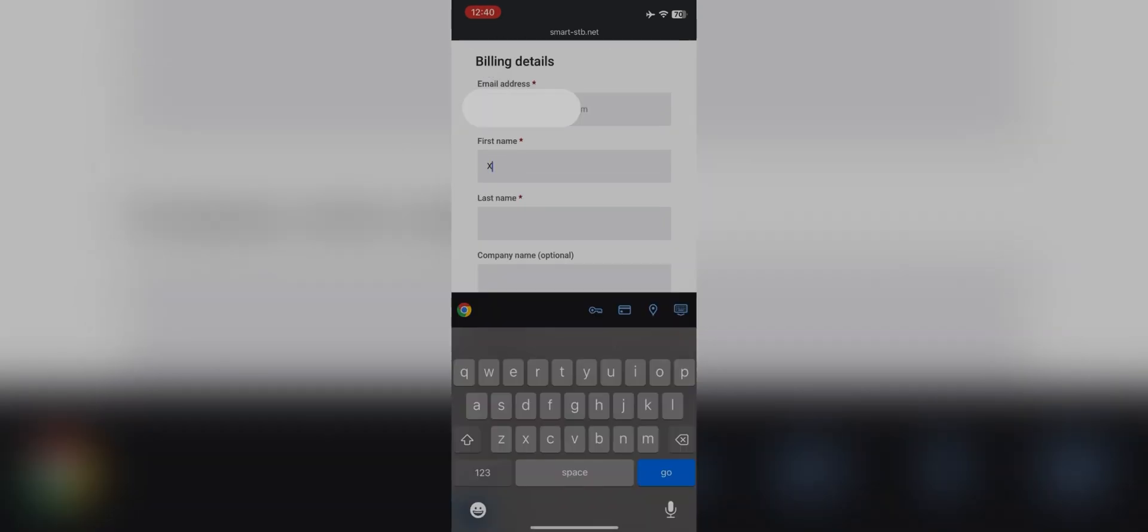You will land on the registration page where you have to enter your details: first name, last name, billing address, and phone number.